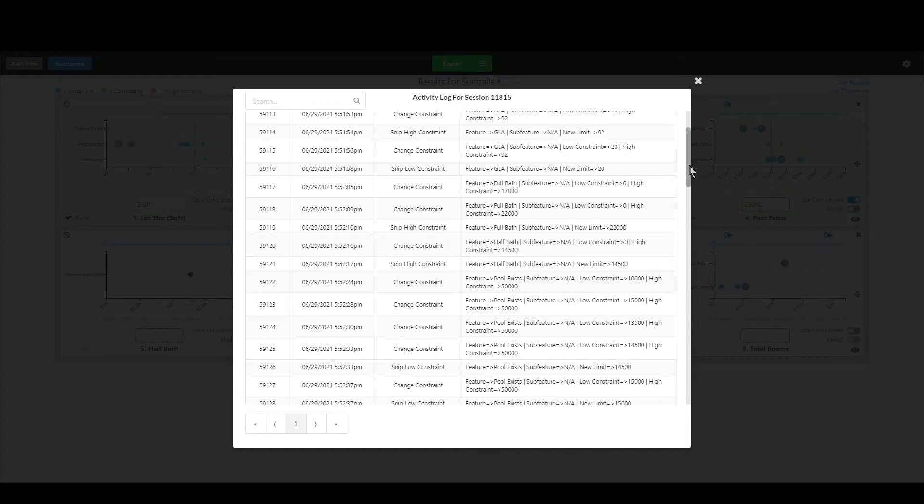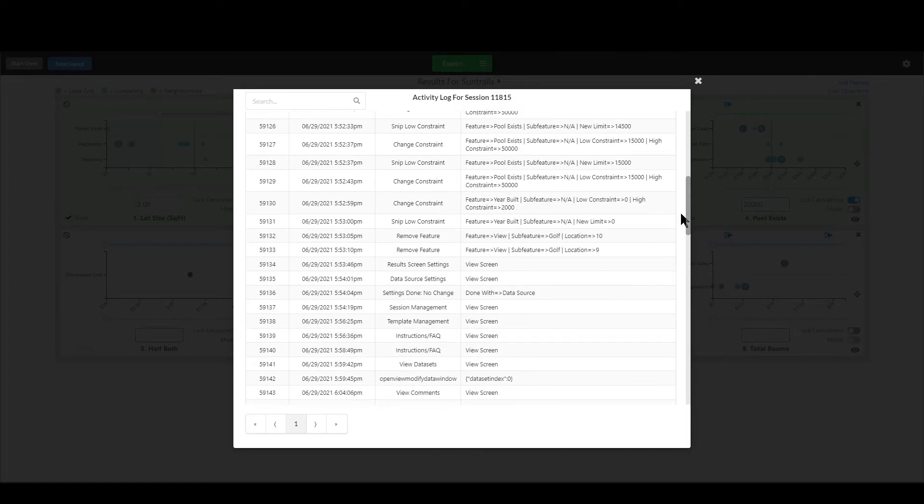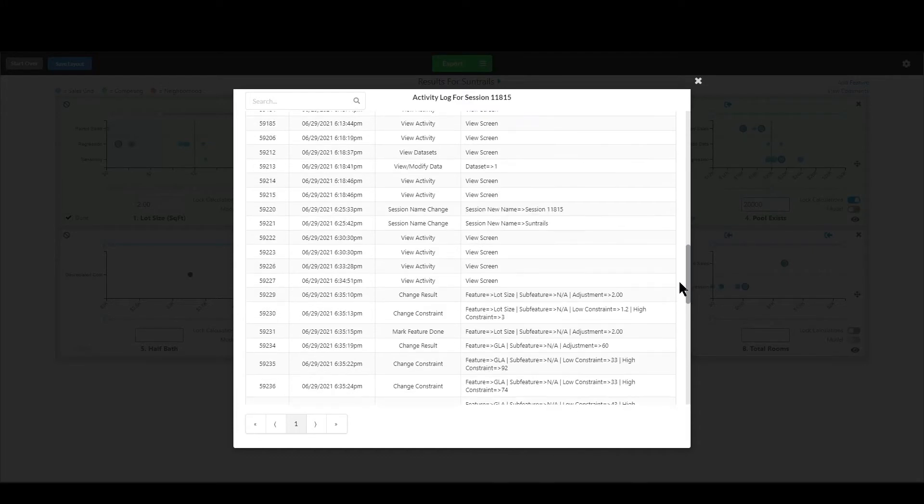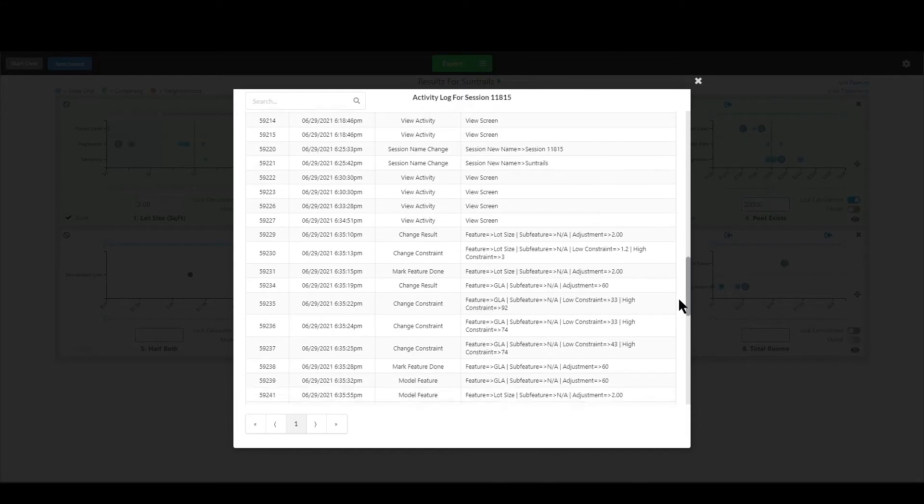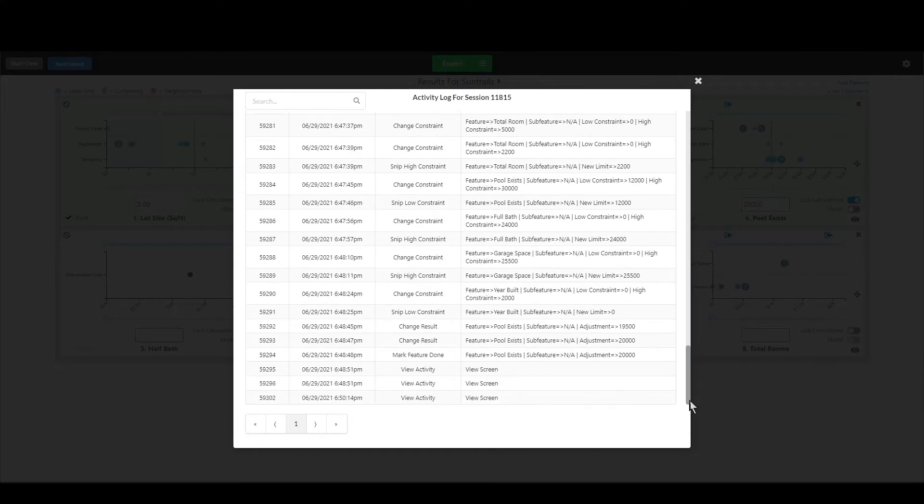Every single time you change a constraint, you mark something as done, you model, you unmodel, you go to a menu, you change a setting, all of that stuff is logged right here and you can go back and look at it all.